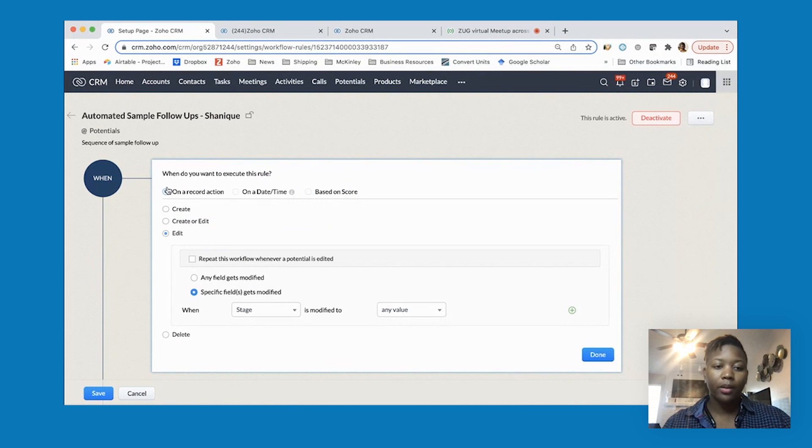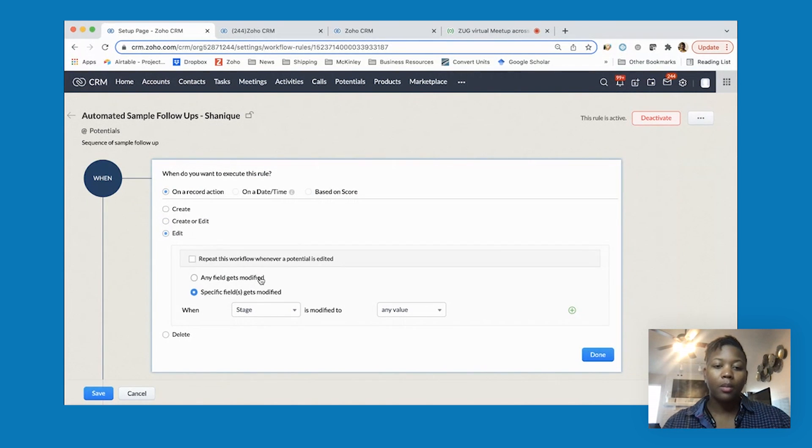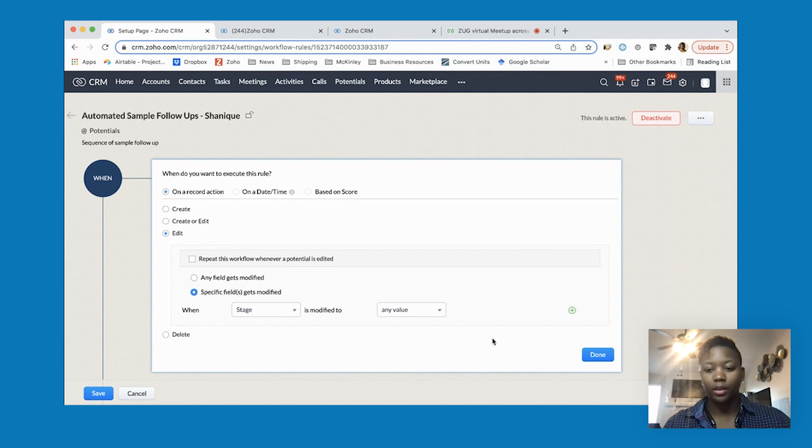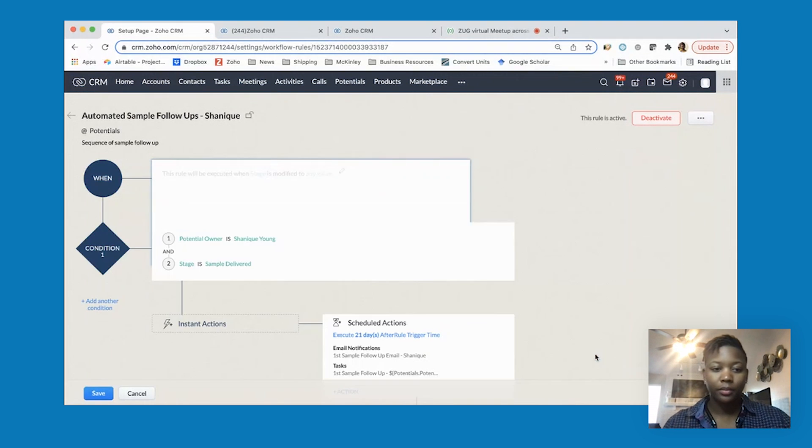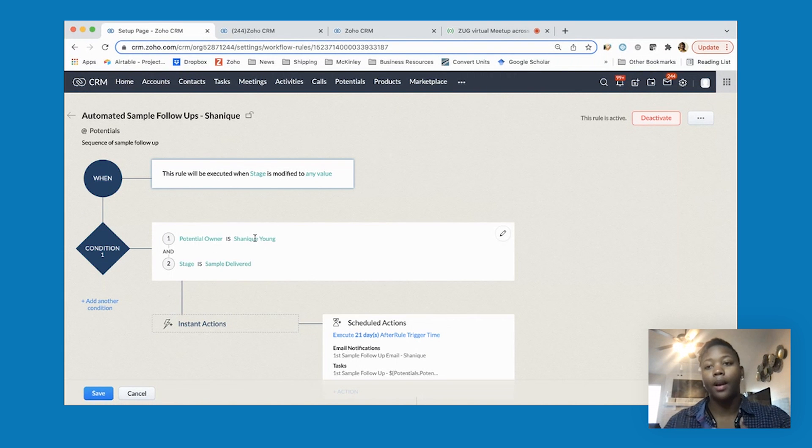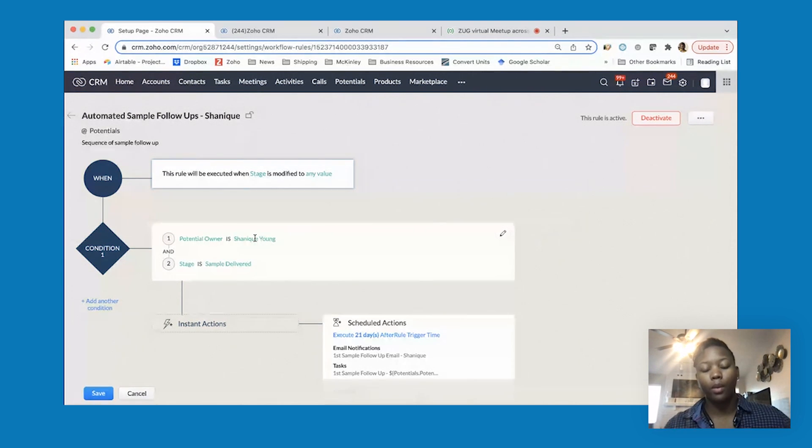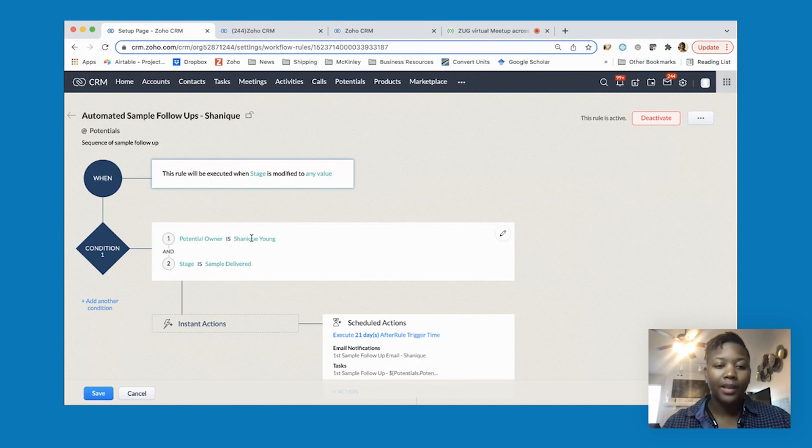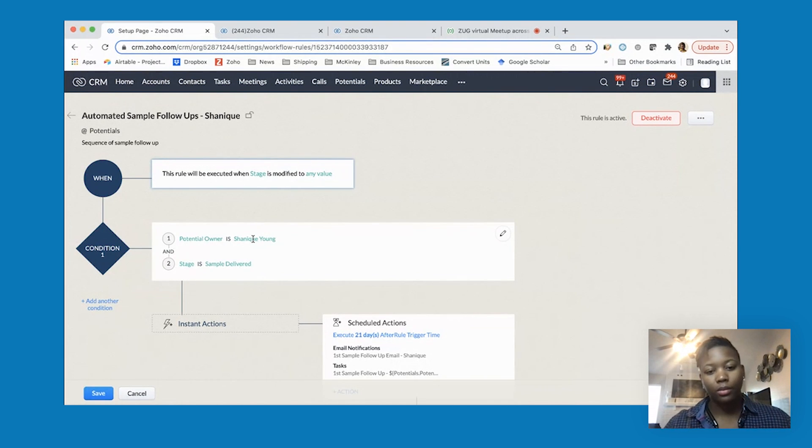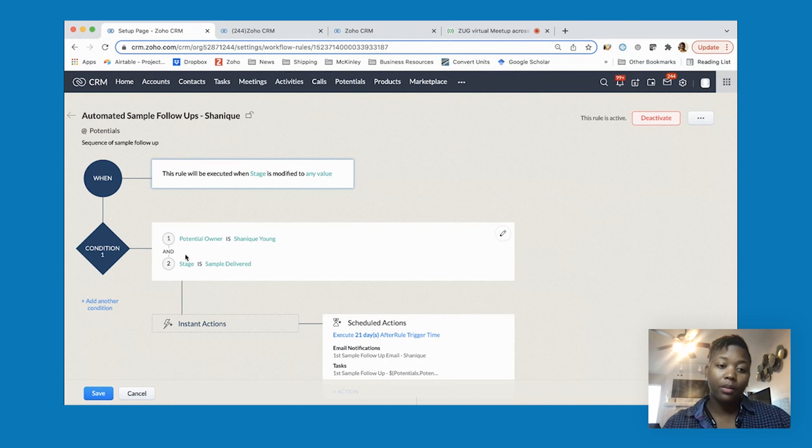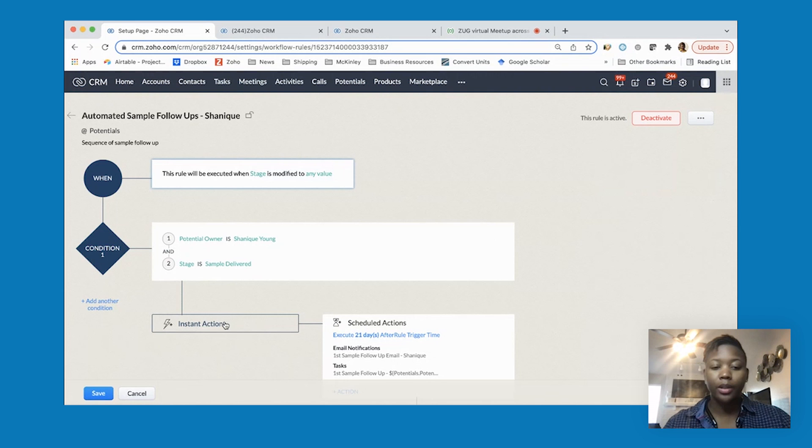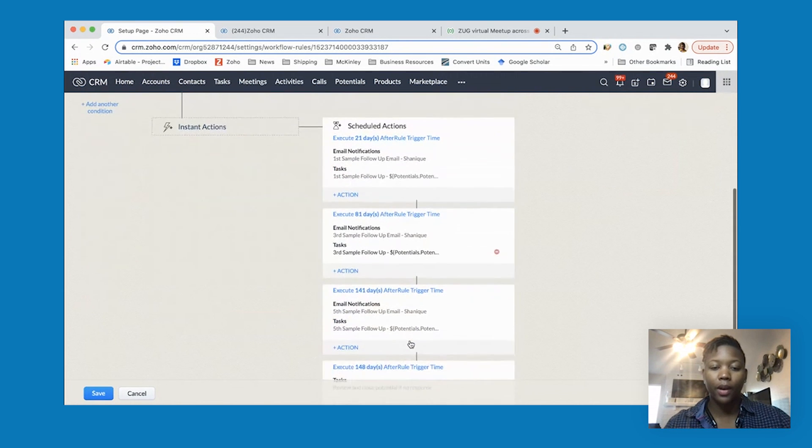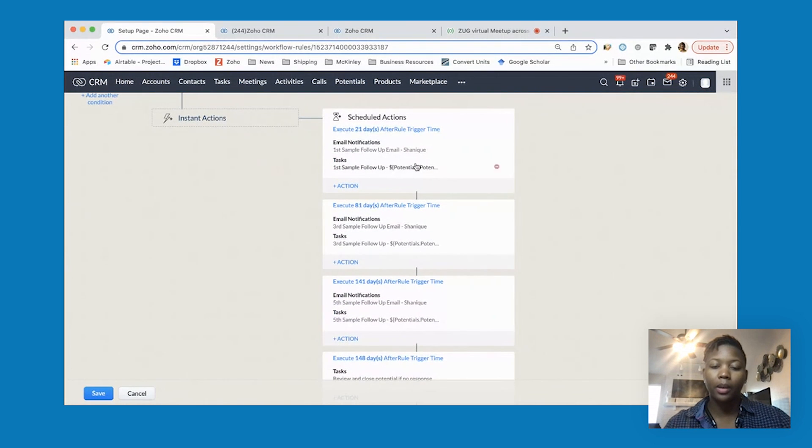The setup is basically on a record action whenever the potential is edited and the stage is modified - specifically that field. I have it set up where it's only if I'm the owner. We have one for other people on the team, but I set up my own because I like to play around with different features. If I'm the owner and the stage is sample delivered, we don't have any instant actions but you can see I have several follow-ups set up. I think you can do up to five scheduled actions.